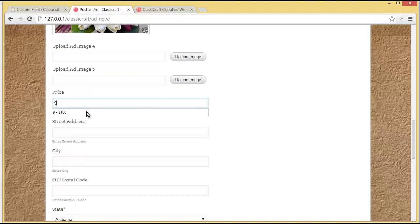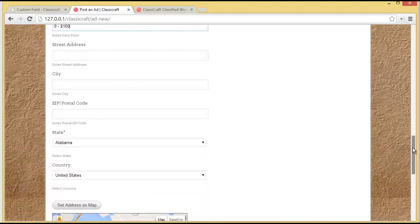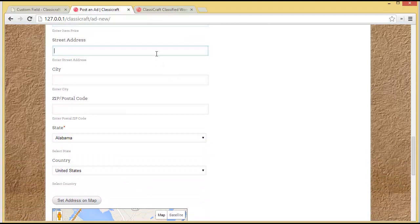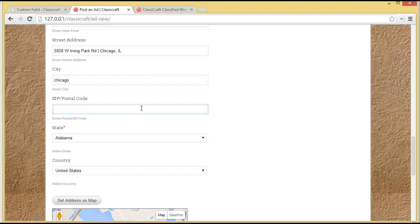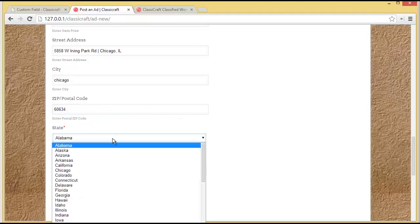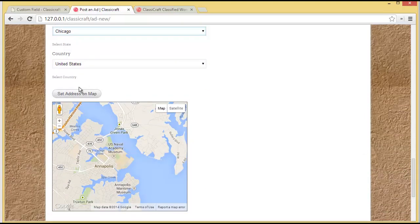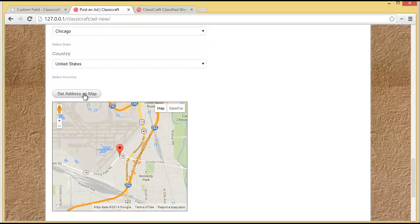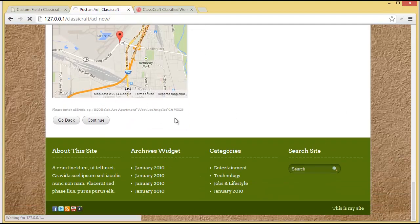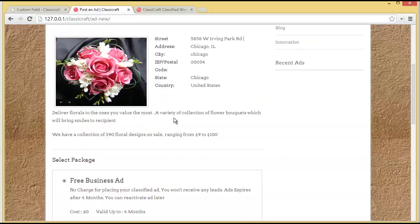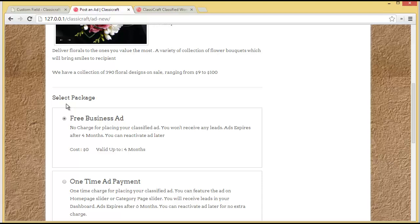Here we can enter our price — let's say it is from nine to one hundred dollars. Then we provide the street address, enter the city as Chicago, the zip code 60634, and choose the state as Illinois under the United States. We also have the option to set the address on the map, so we'll set our address on the map and then click on Continue.